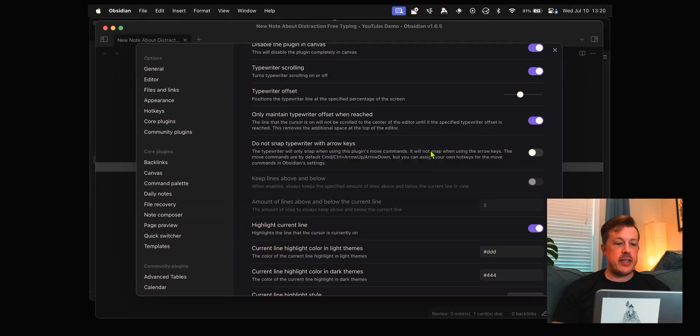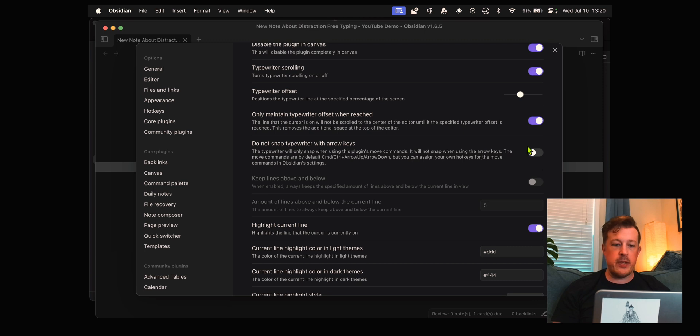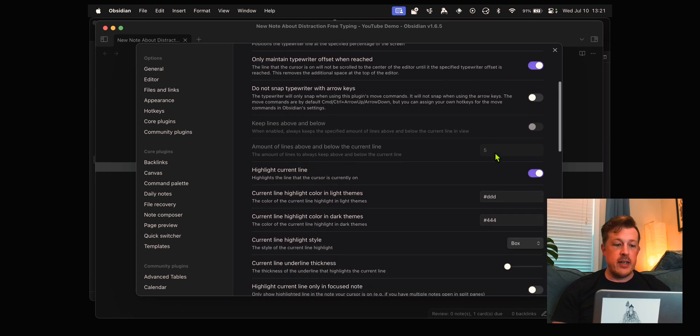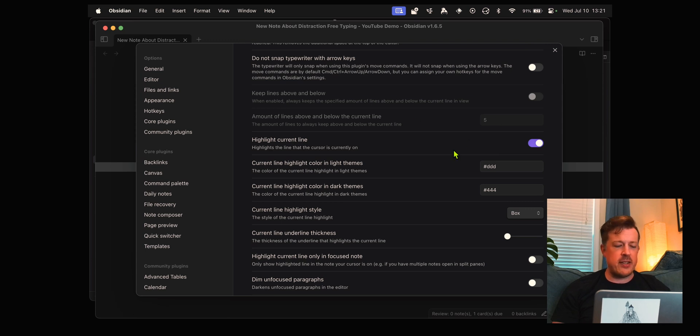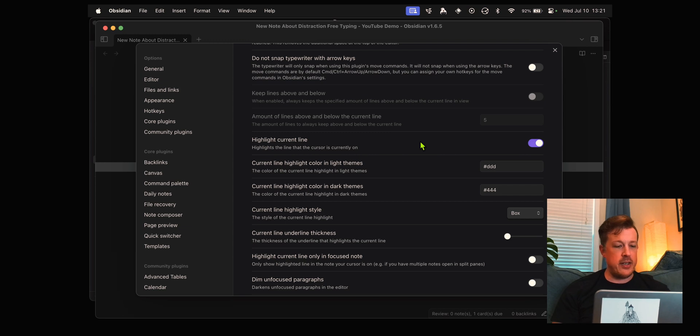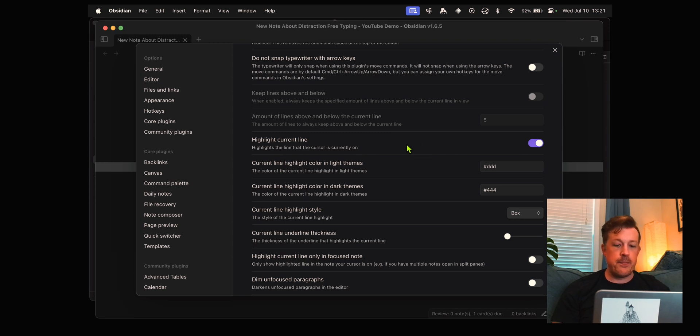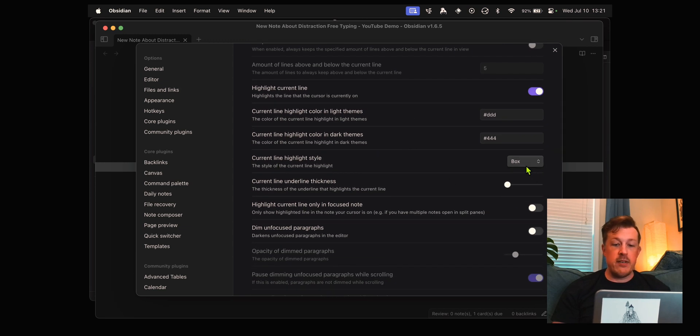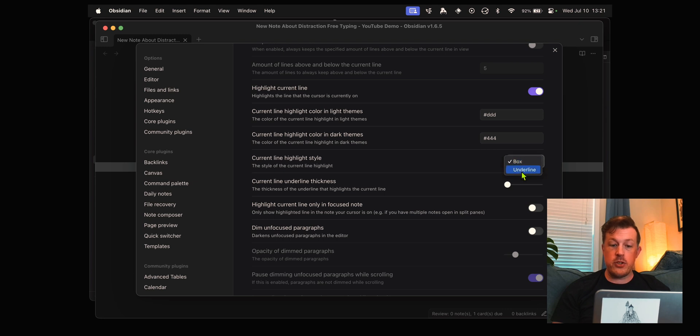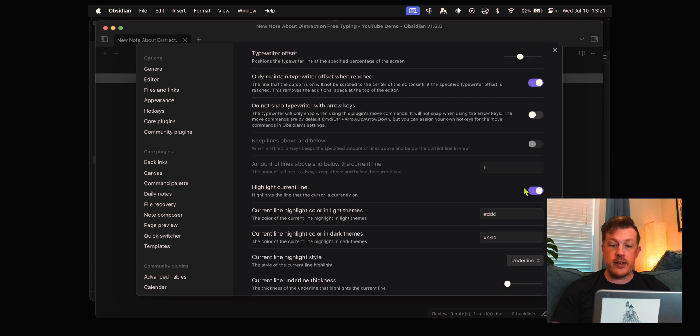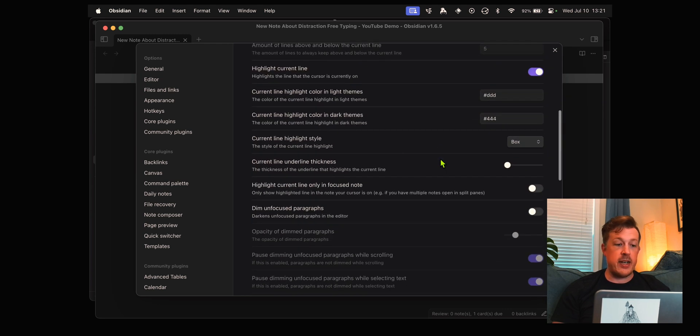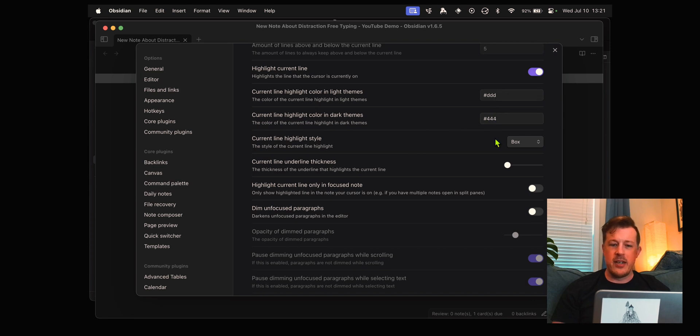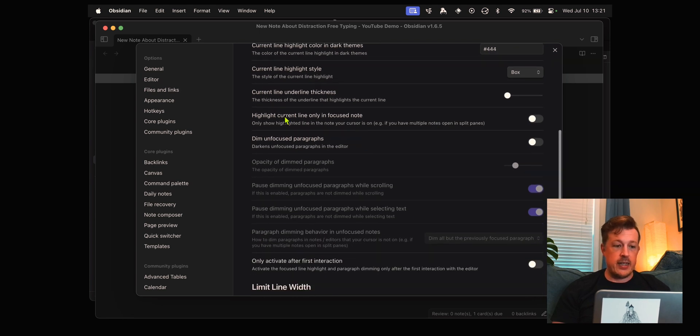Do not snap typewriter with arrow keys. I do navigate with arrow keys quite a bit so I do want that. We do want to highlight the current line and I'll show you why in just a minute. We'll leave it as a box. You could do an underline and play with how thick that underline is, but we'll just leave it as a box. Highlight current line only in focused note, I'm going to leave that unchecked.